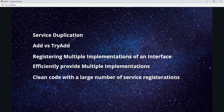We'll see how we can avoid service duplication while registering them with the DI Container. And in addition to that, we'll also see the differences between add versus try add. And if we ever need to register multiple implementations of a single service, how we can do it effectively or efficiently, and what are those cases and scenarios wherein we want to inject multiple implementations of a single service.